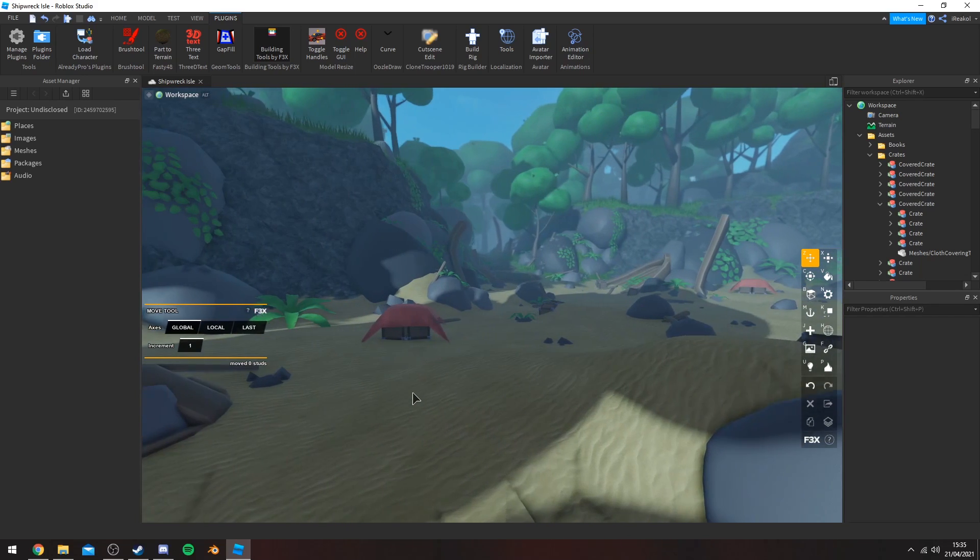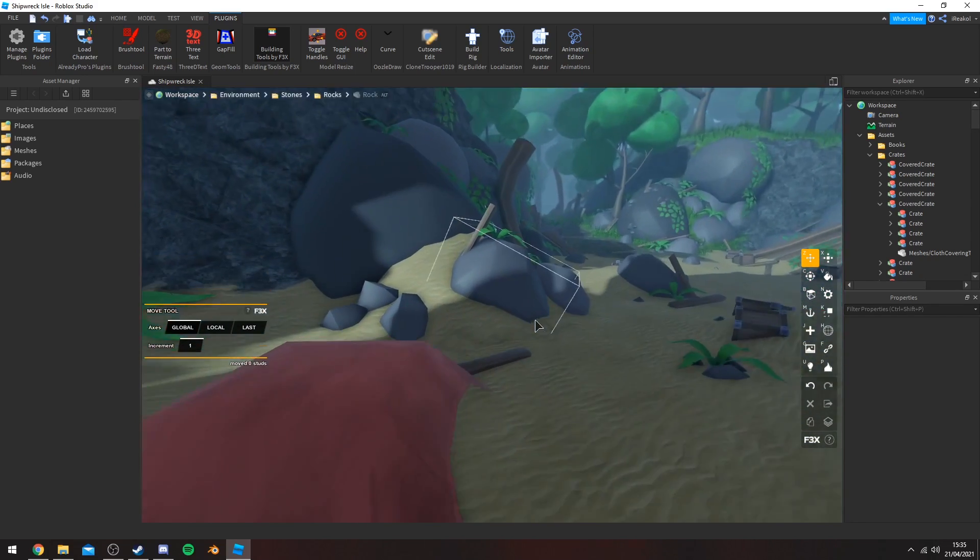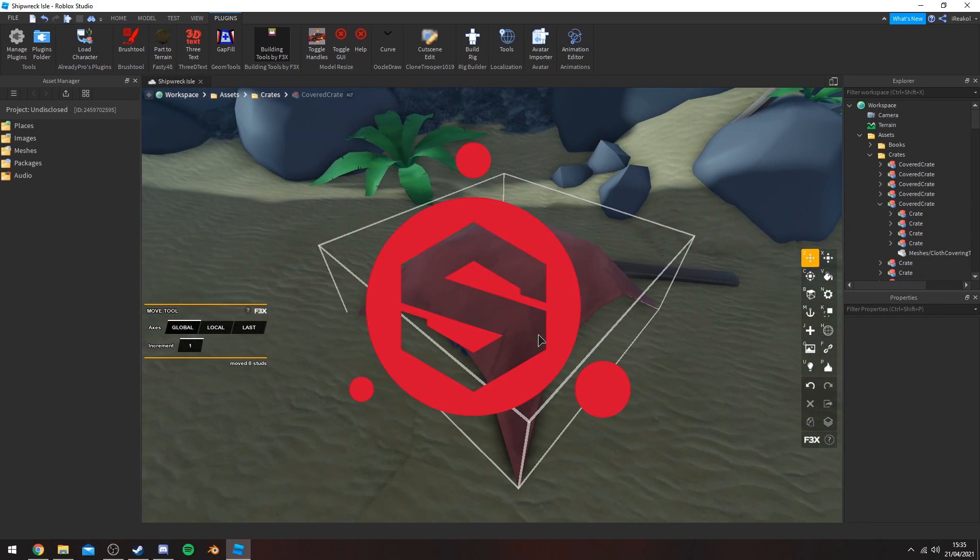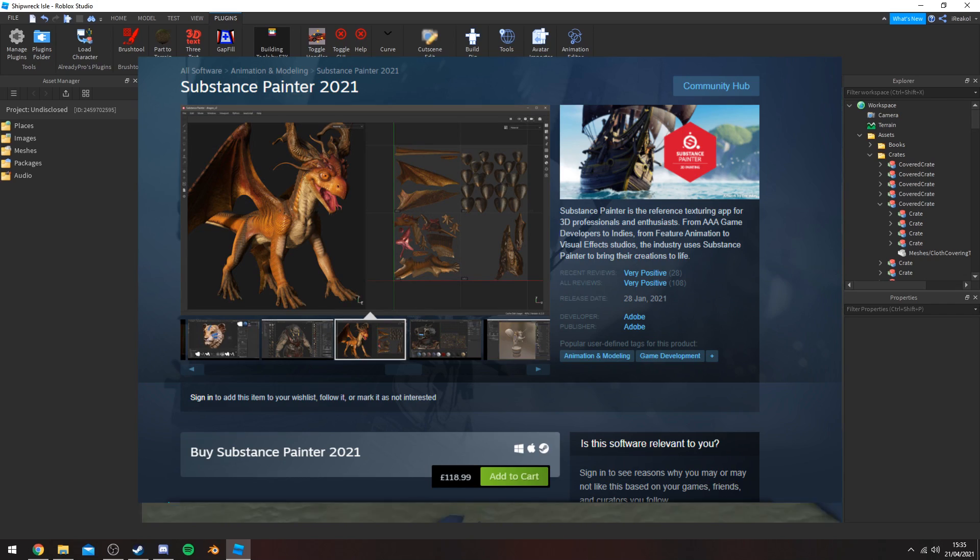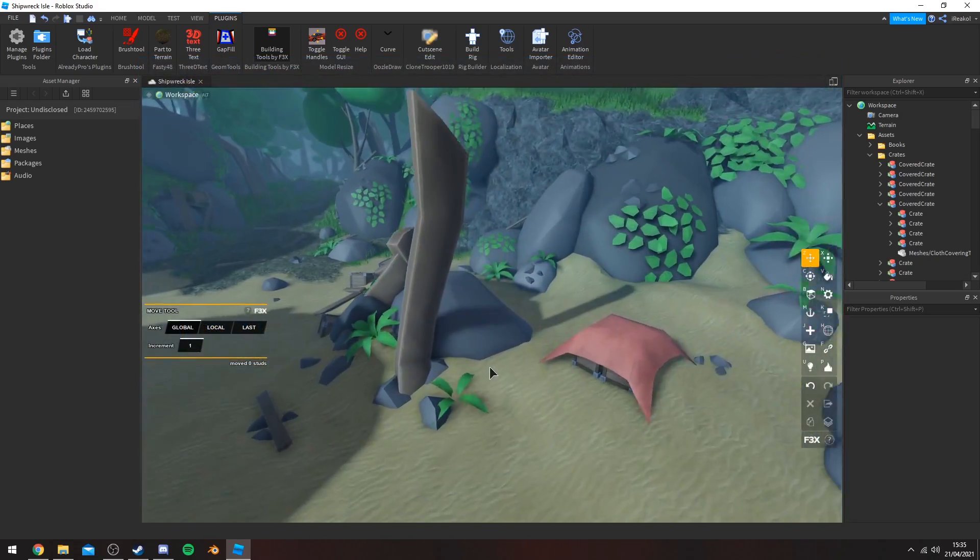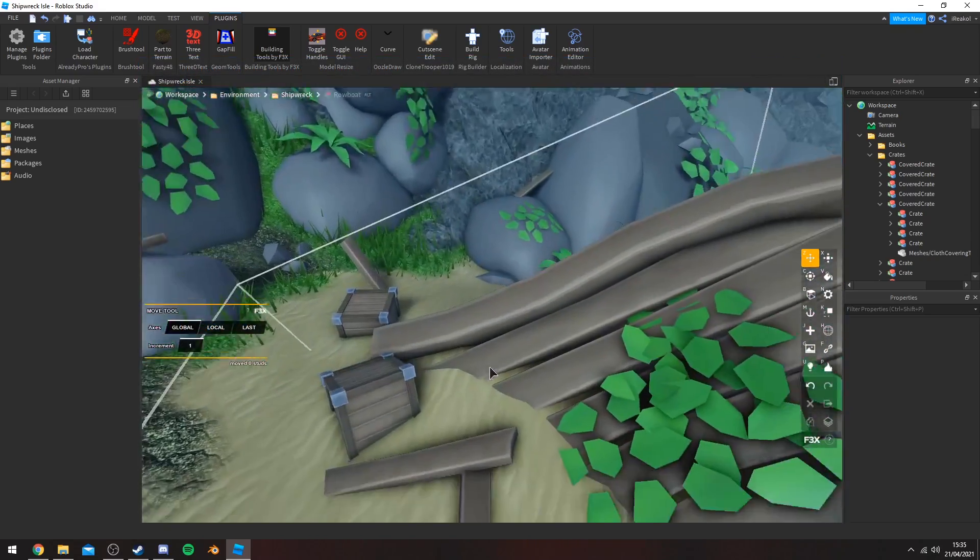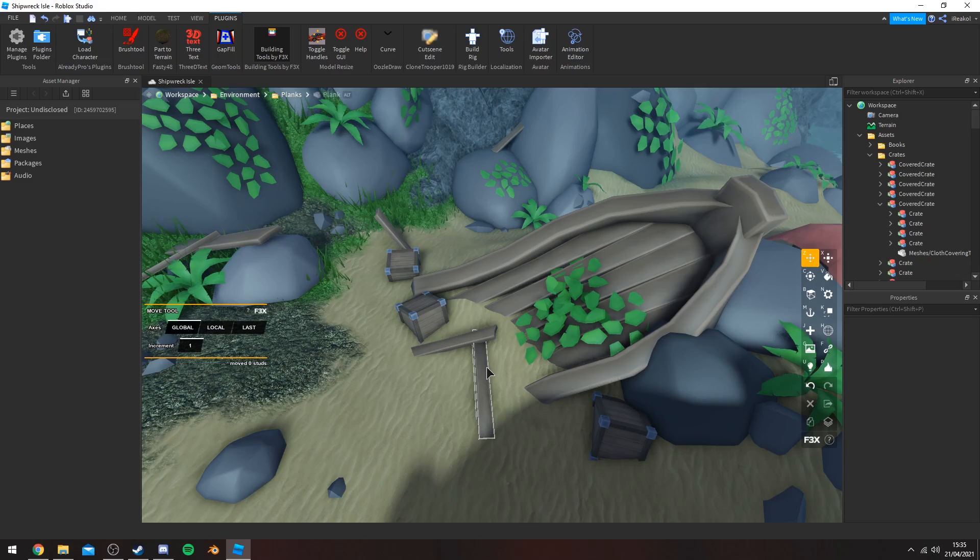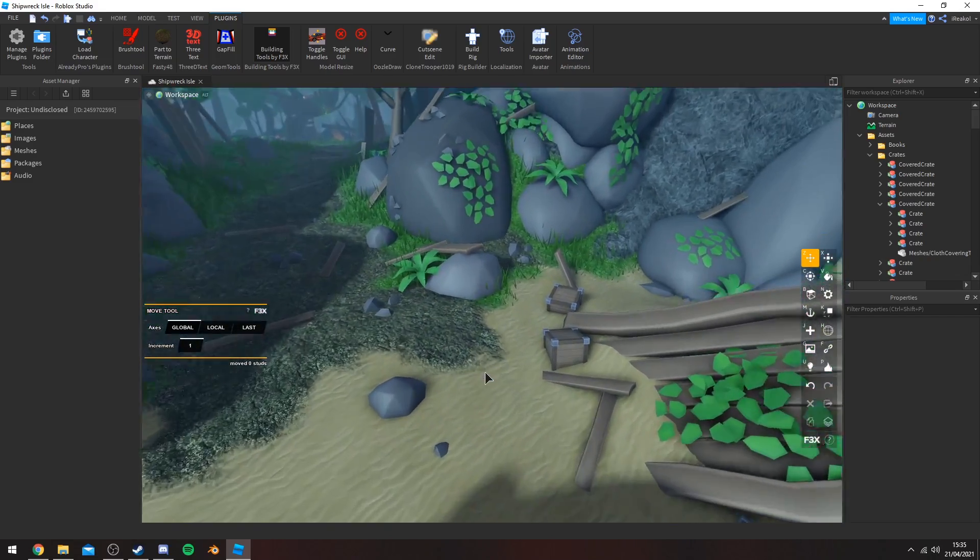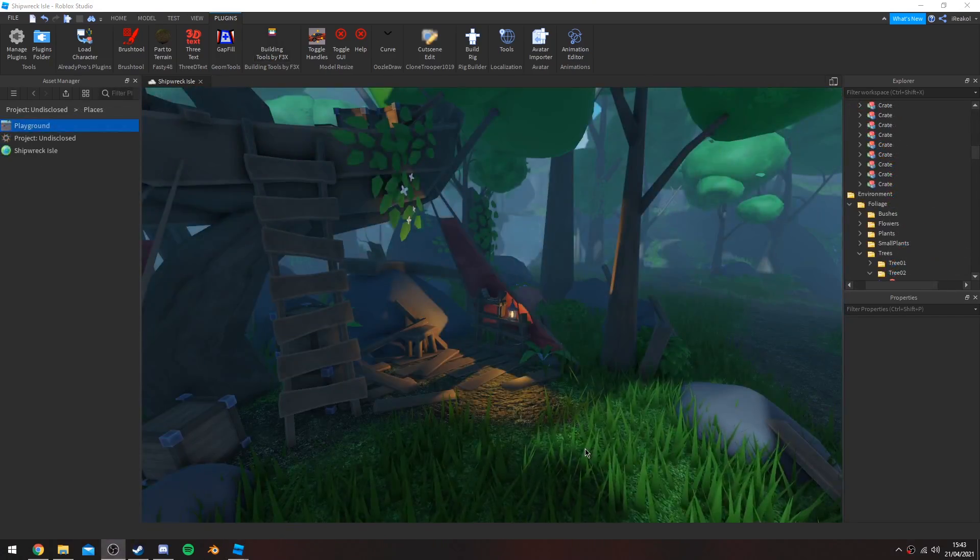But yeah, for people who are wondering, I use Substance Painter to texture these assets. I bought it on Steam for roughly 120 pounds - I don't know what that is in dollars. If you're interested in 3D modeling and all that kind of stuff and texturing, I definitely recommend it because it is very, very good.